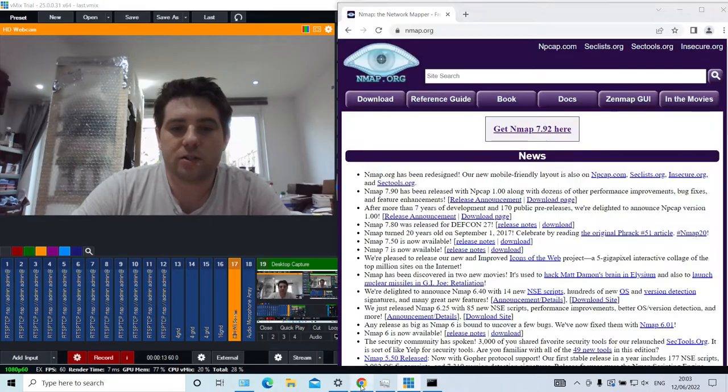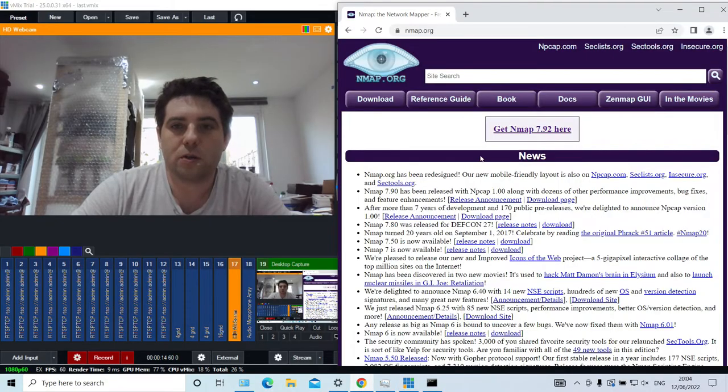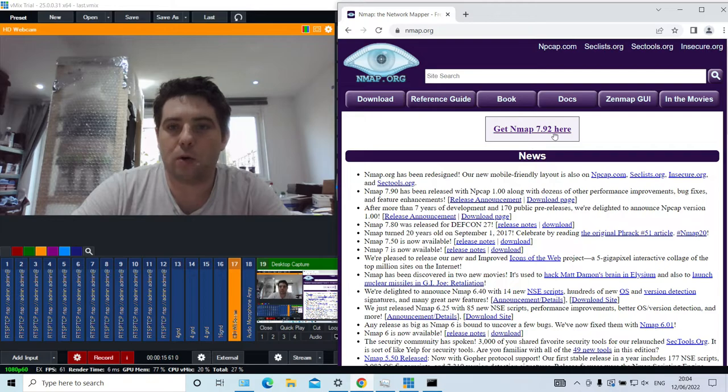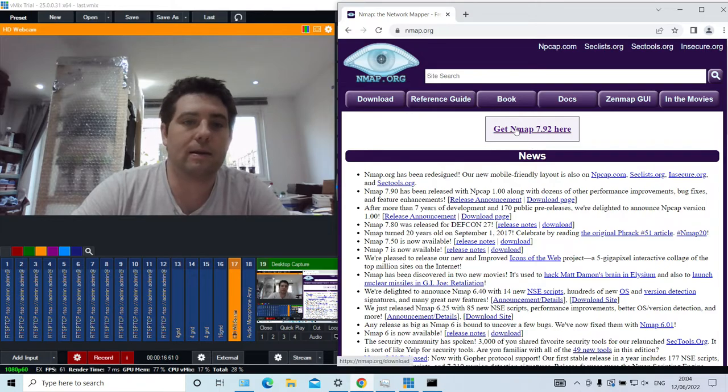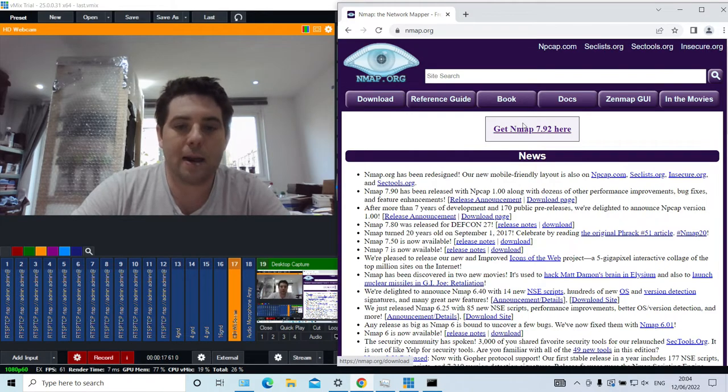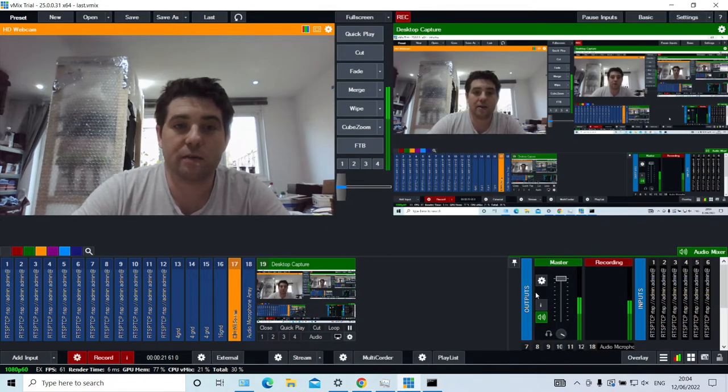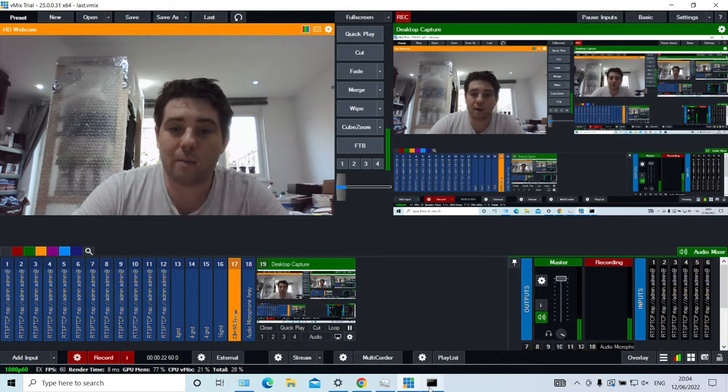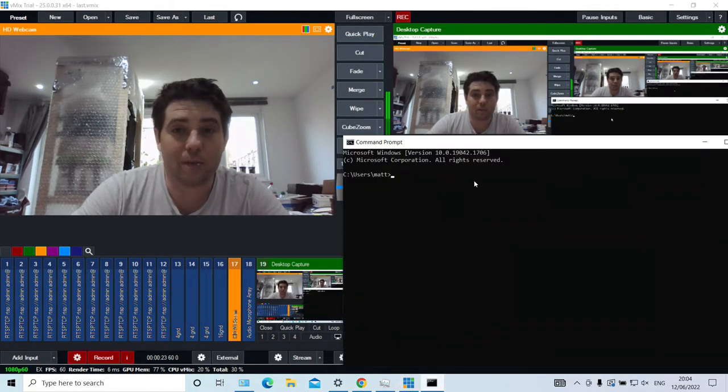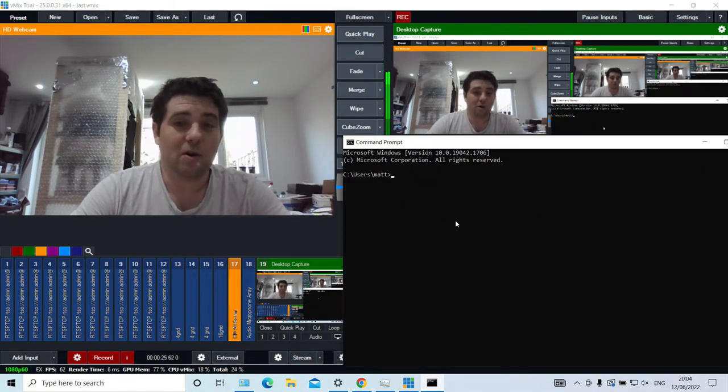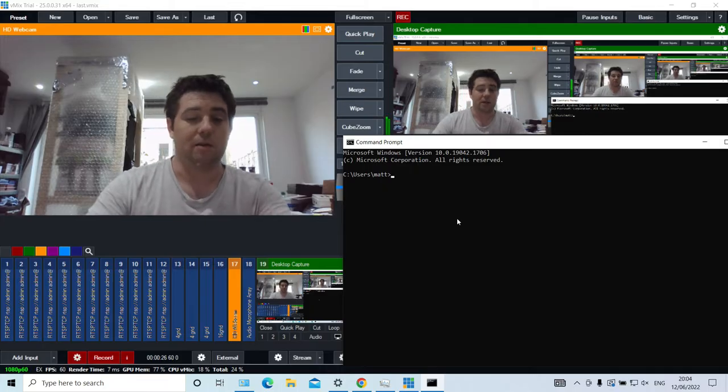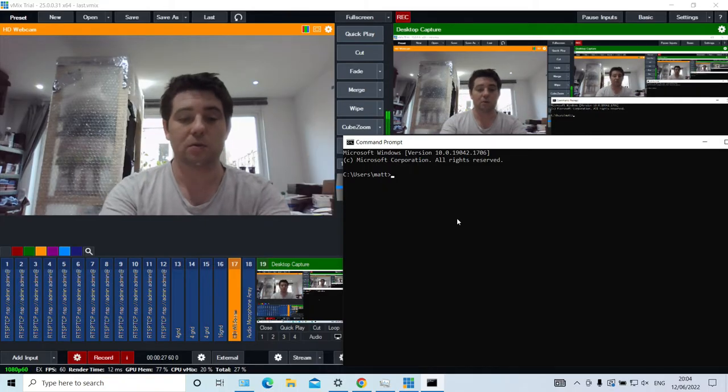First thing is to jump to nmap.org and download and install nmap. It's a free network scanning piece of software. There is a GUI for it, but you may as well just learn the commands - they're not particularly difficult.